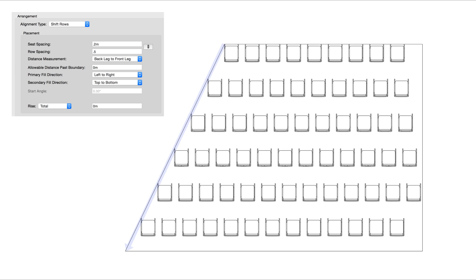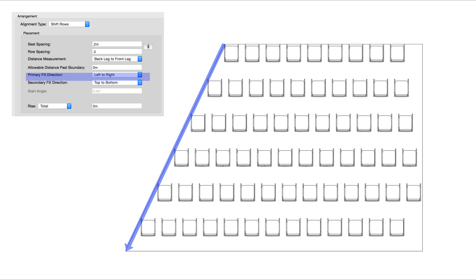The overall alignment for the fill will come from the primary and secondary fill directions. In this example, we have the primary fill set to go from left to right, so it's aligning with the slanted left side.